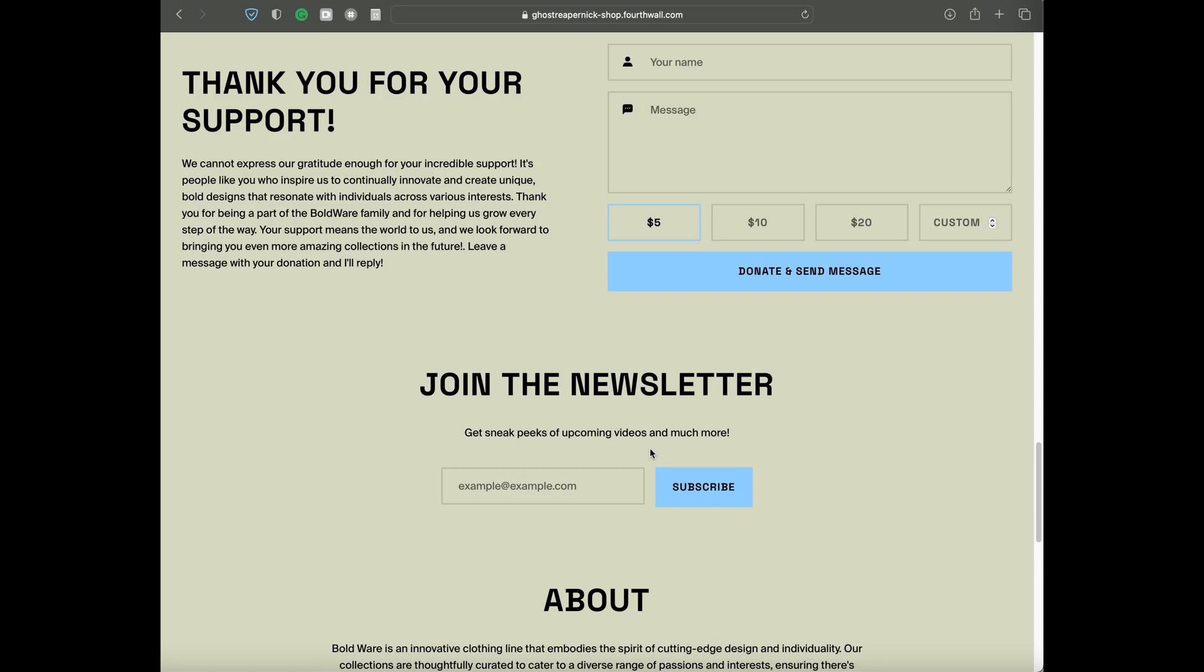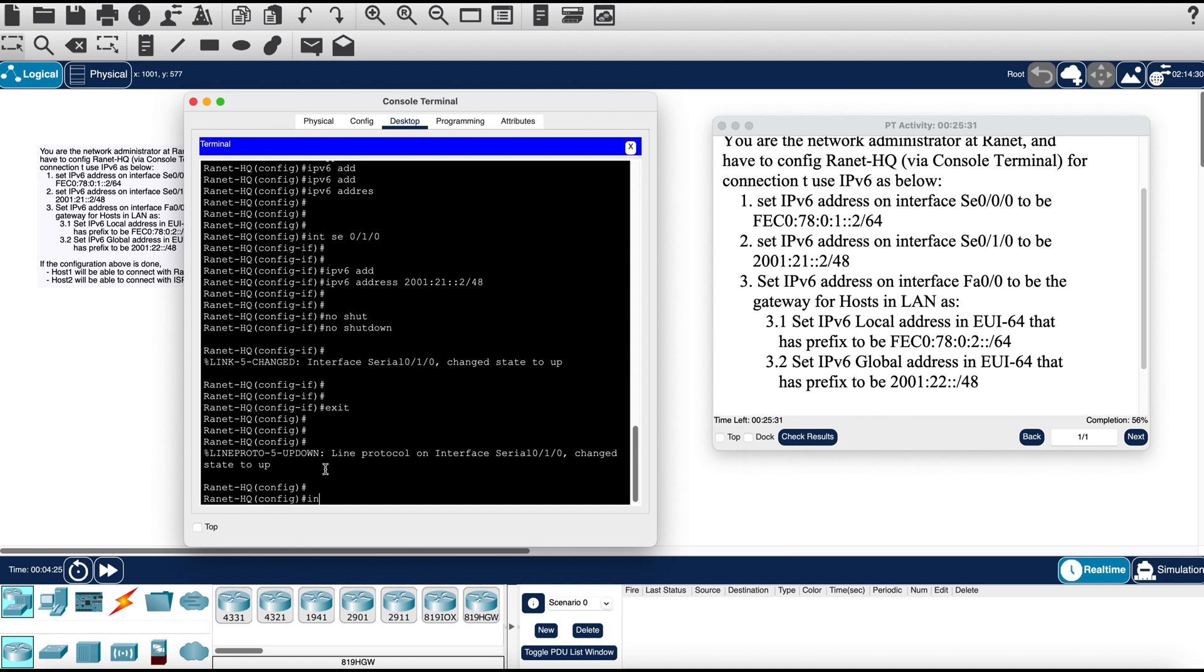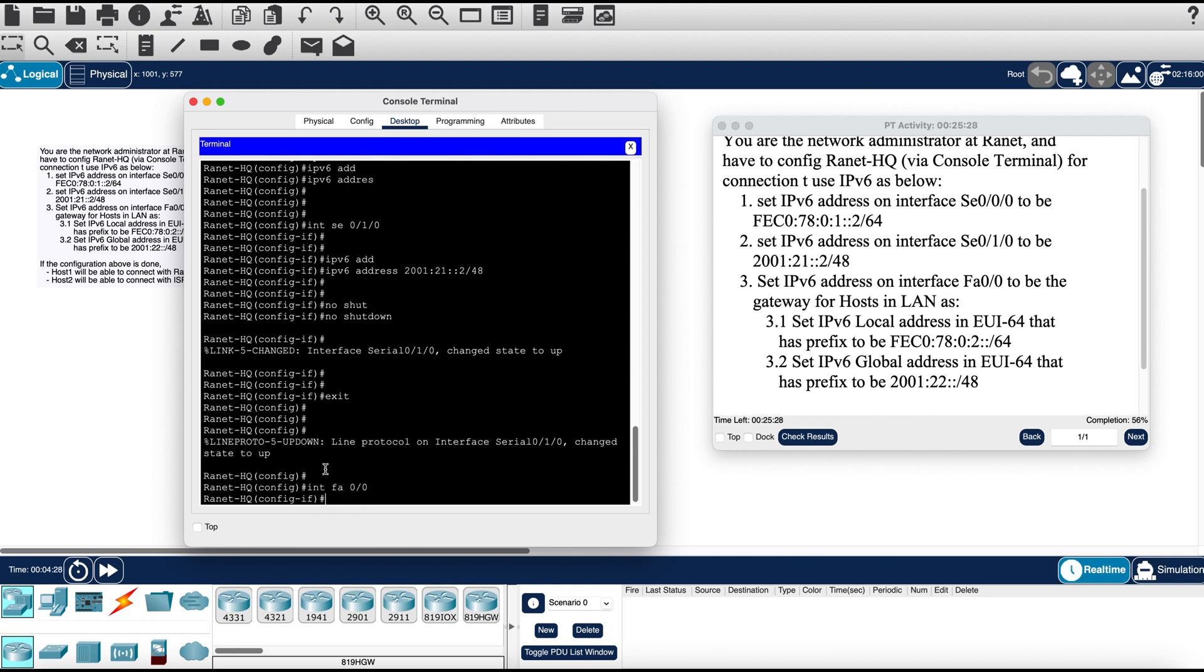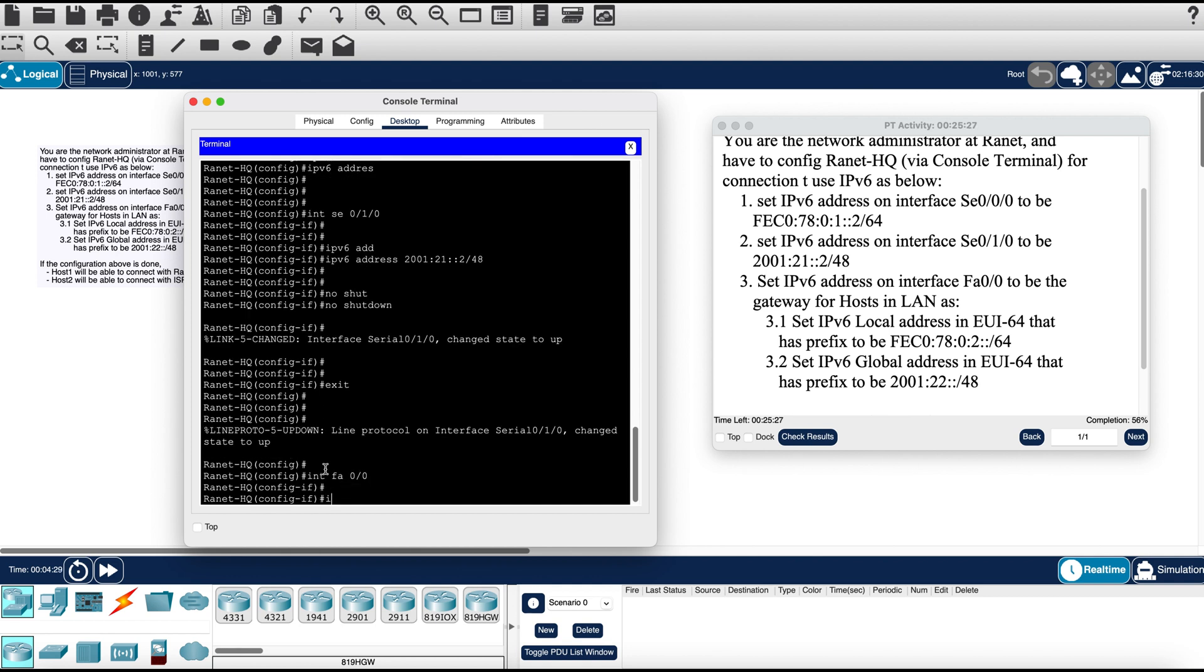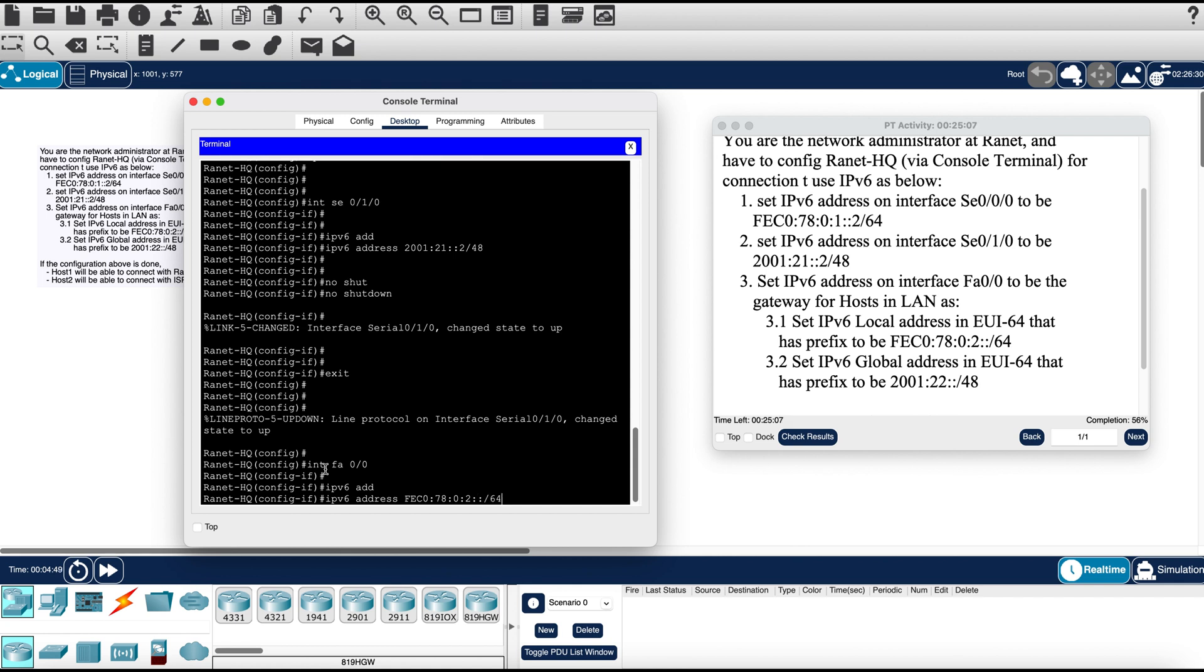Thank you very much. Now FastEthernet 0/0, IPv6. FEC0:78:0:2::/64 EUI-64.